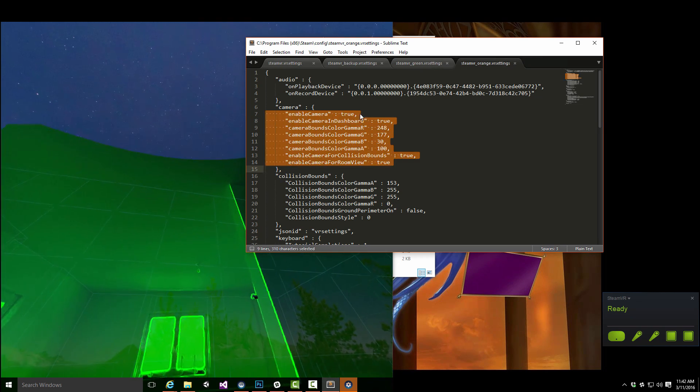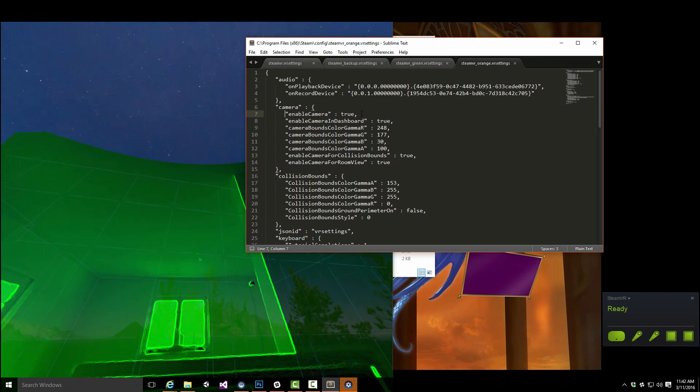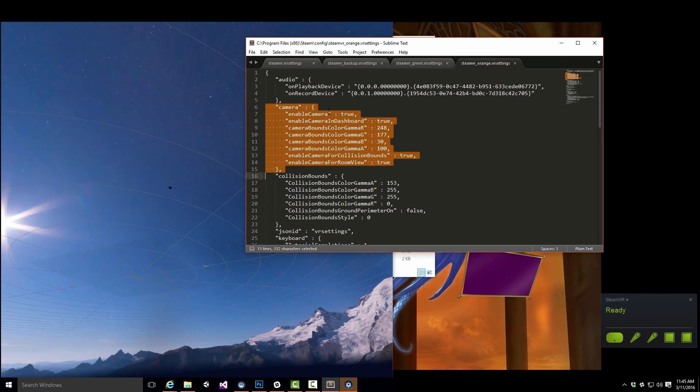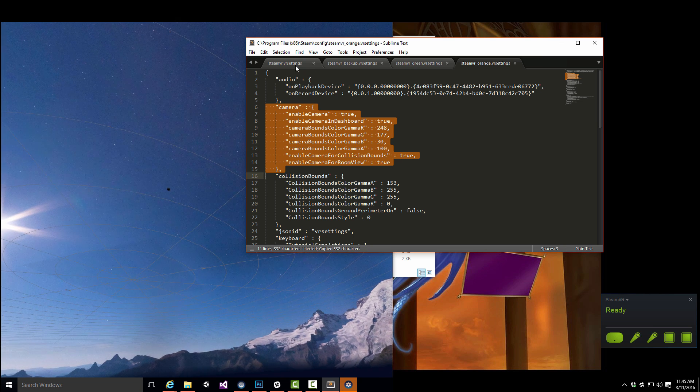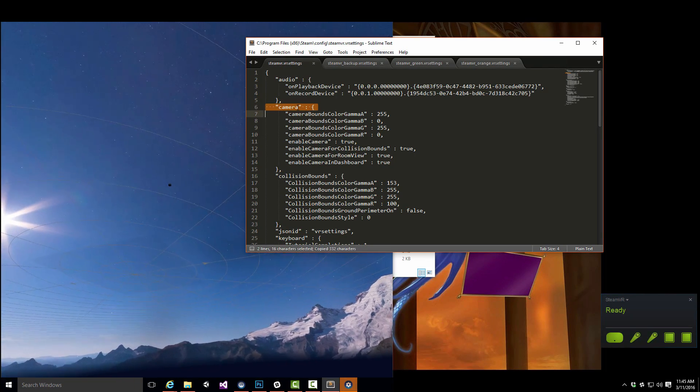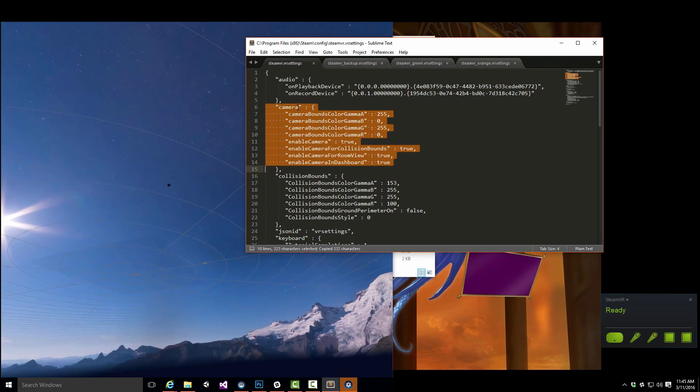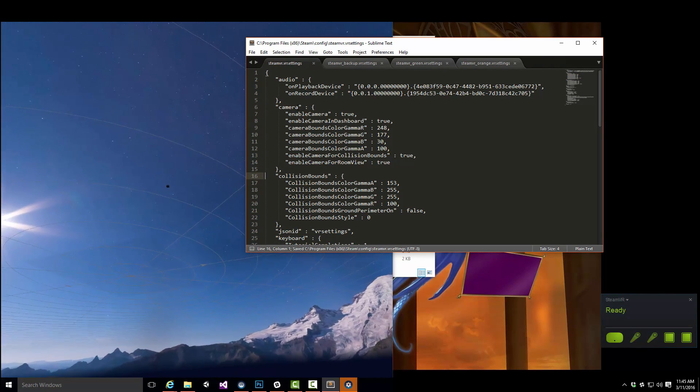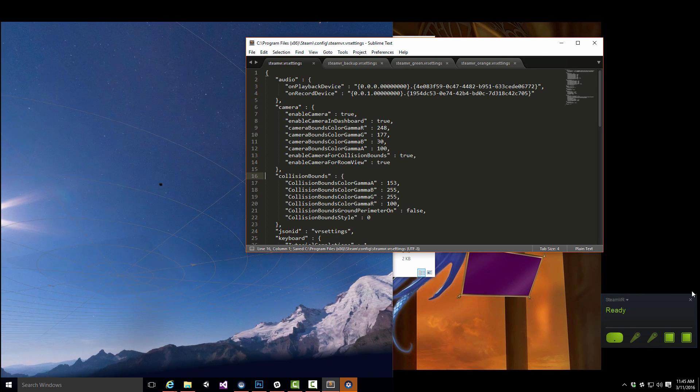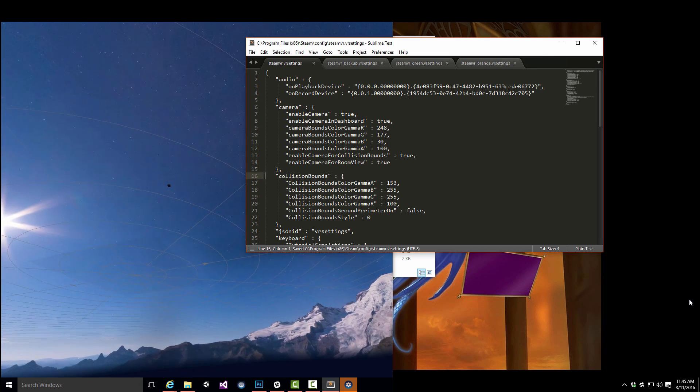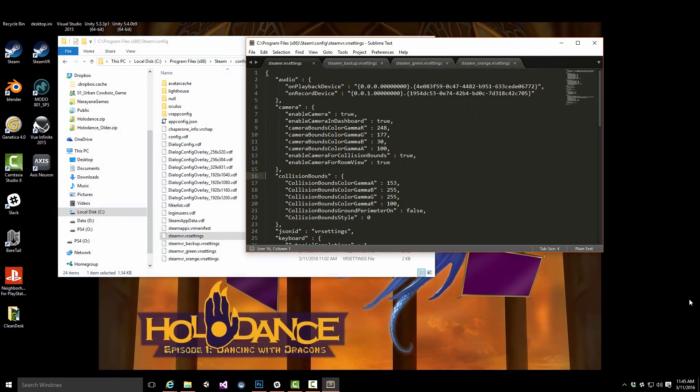Let me just try something. What happens if I take this over? Restart SteamVR.